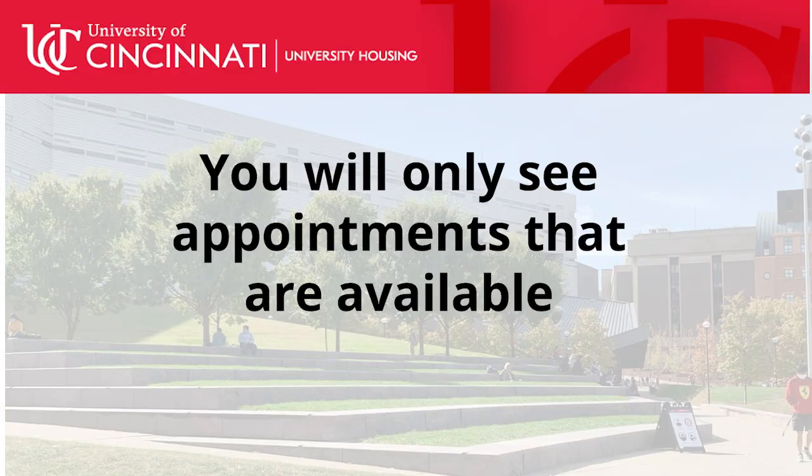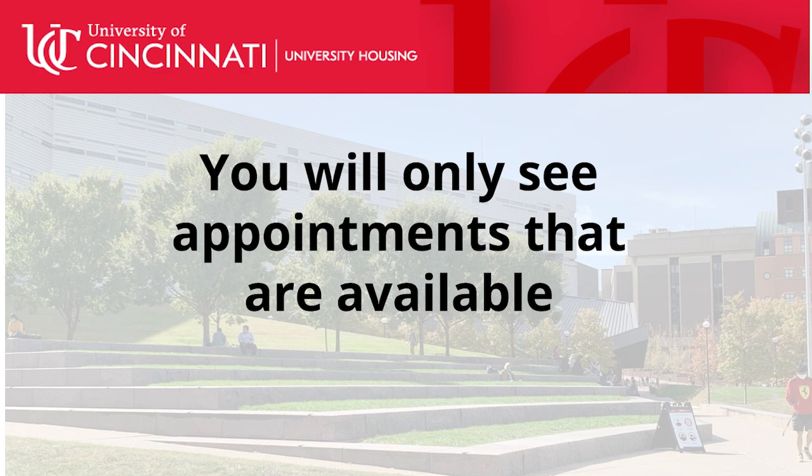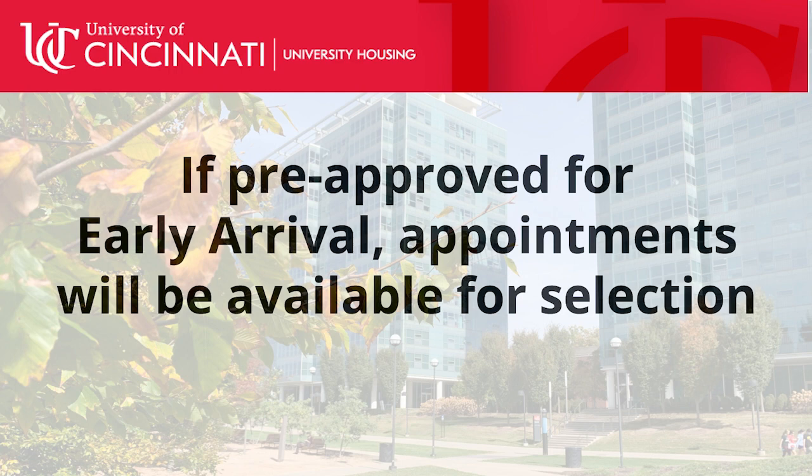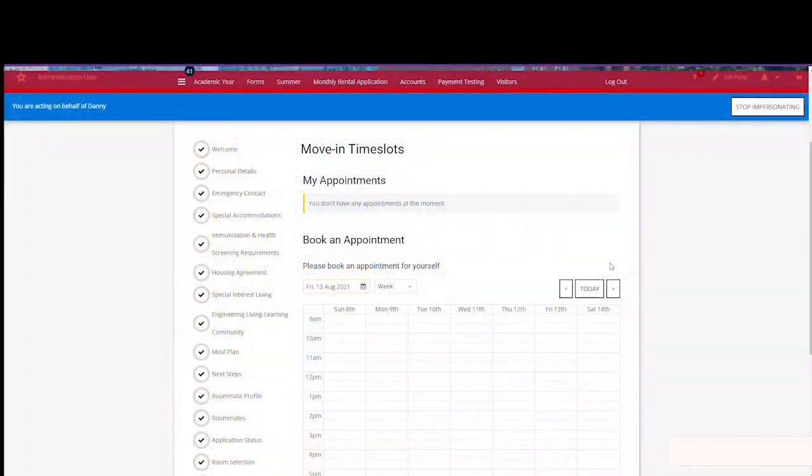You will only see appointments that are available. If no appointments are listed, you will need to select another time. Keep in mind if you have a pre-approved early arrival request, you will have access to the early arrival appointments on the scheduling calendar.